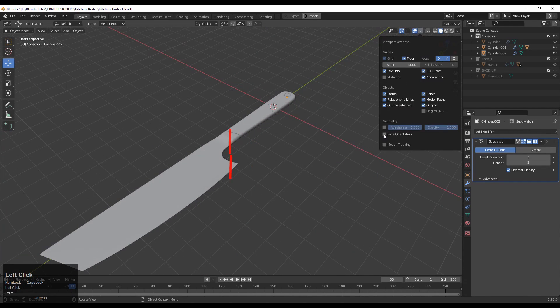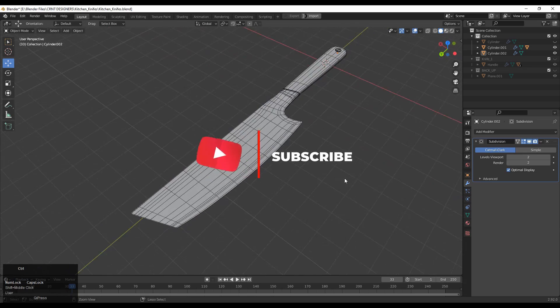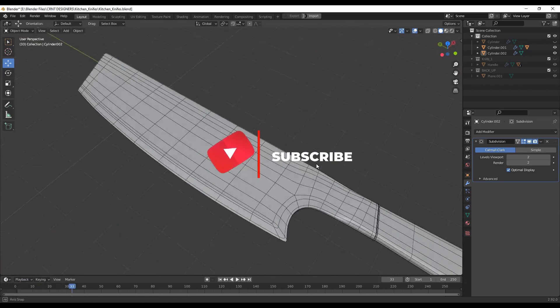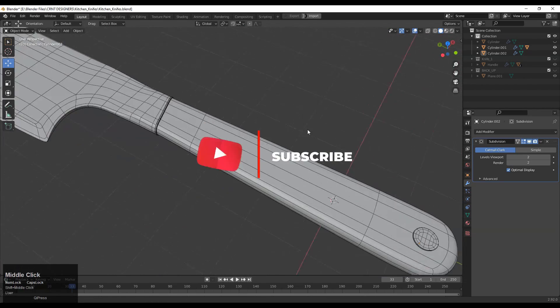Thanks for watching. If you like this tutorial then hit that like button and subscribe to my YouTube channel. Bye, see you soon in the next video. Take care.